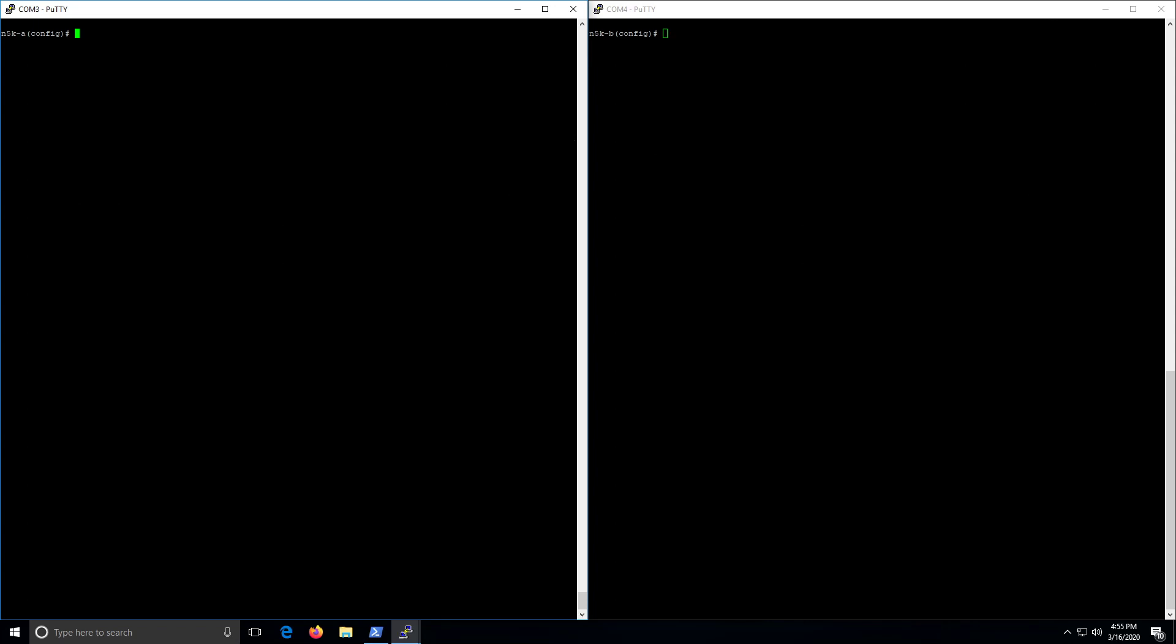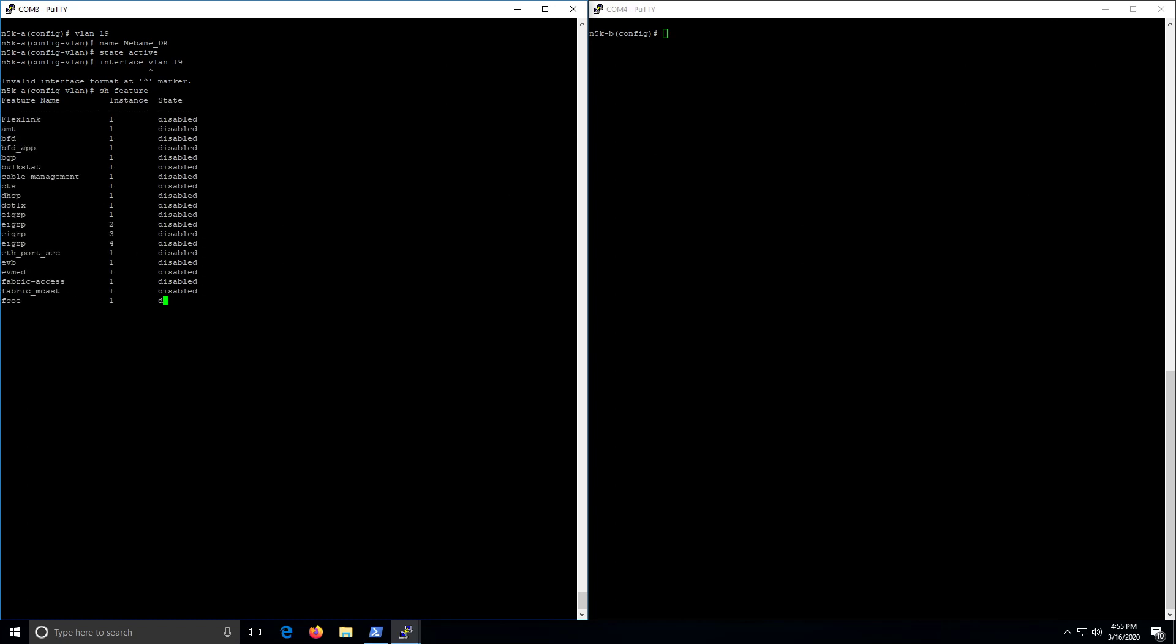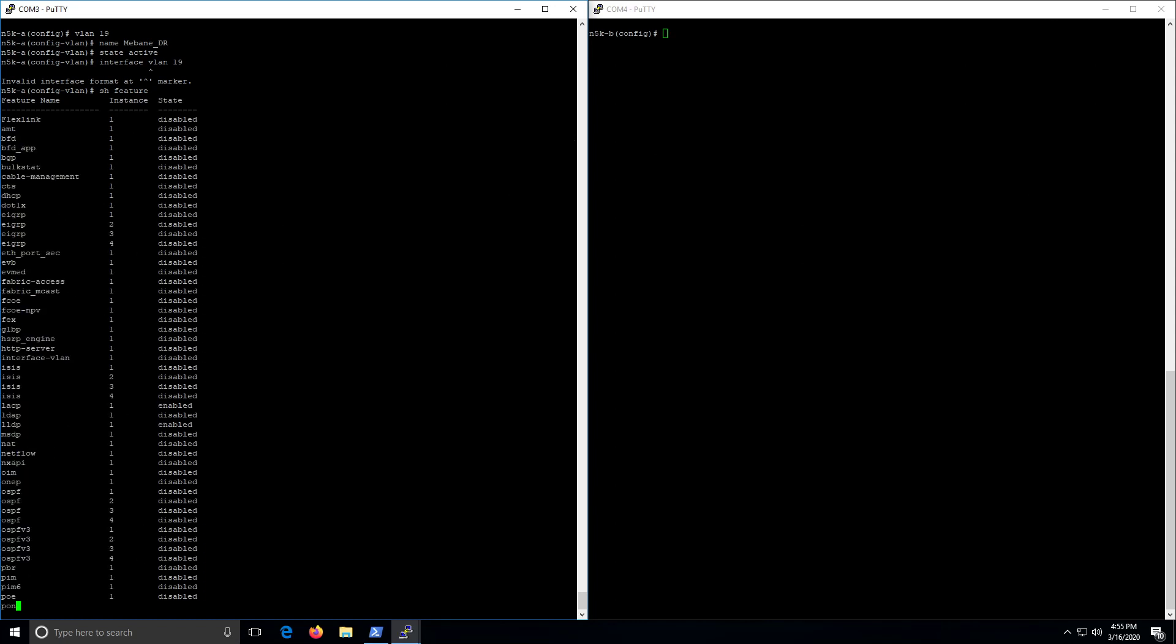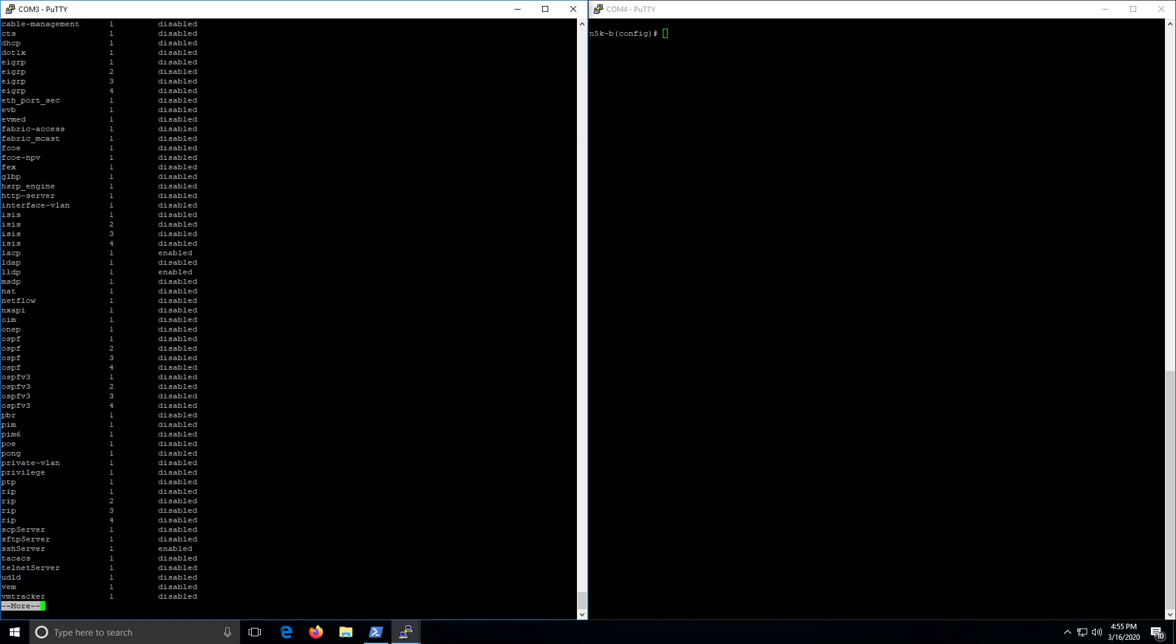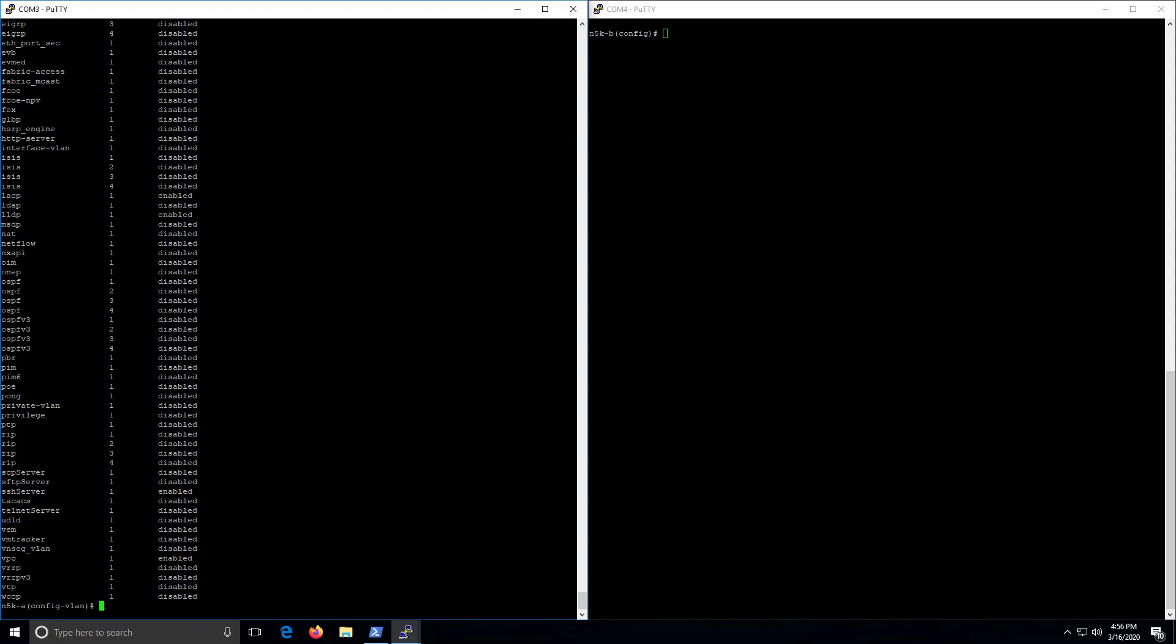All right, so here we'll start with VLAN 19. So just VLAN 19, give it a name. This name can't have spaces in it. All right, and then we want to interface VLAN 19 and we can't because we don't have the feature enabled. I've said before I'm no Cisco guy, I just know what I know to get done what I need to get done. Right here, so feature interface-vlan.